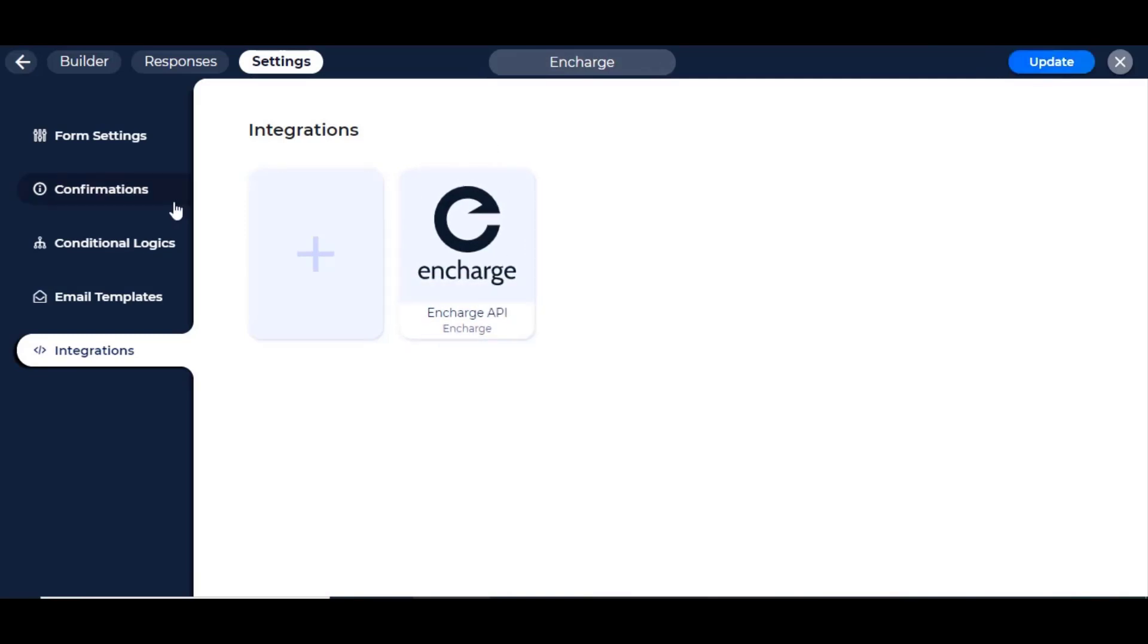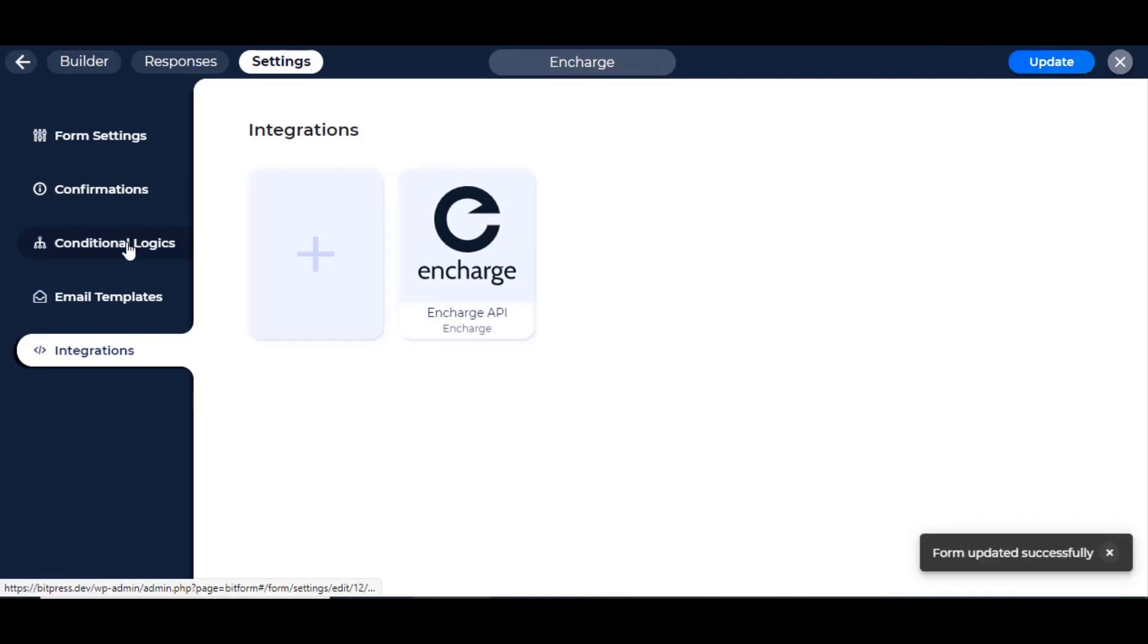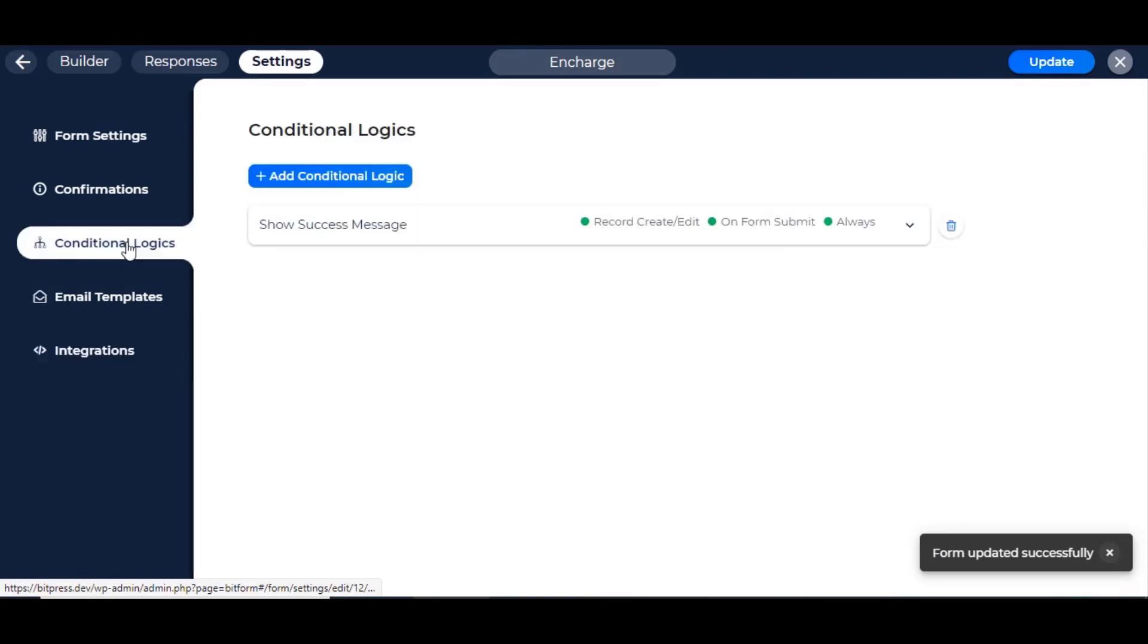Now navigate to the Conditional Logics tab. Here, you can trigger any integration by setting conditions by your choice. To know more about Conditional Logic, watch our video about Conditional Logic, link in the description.